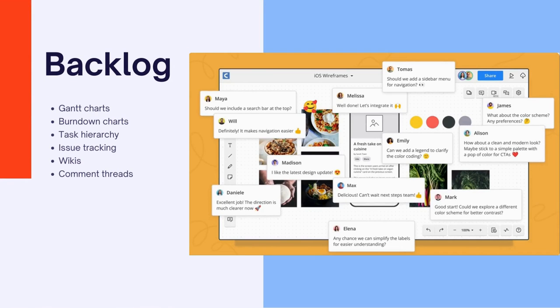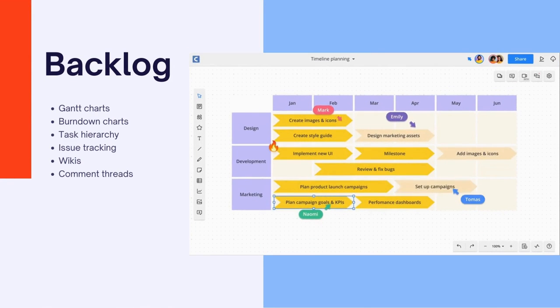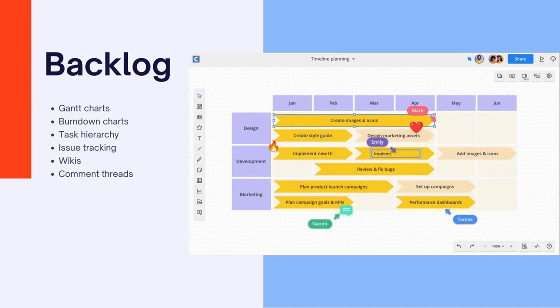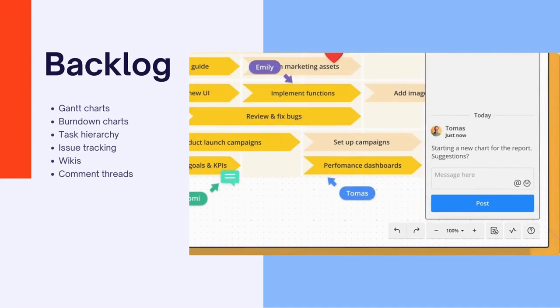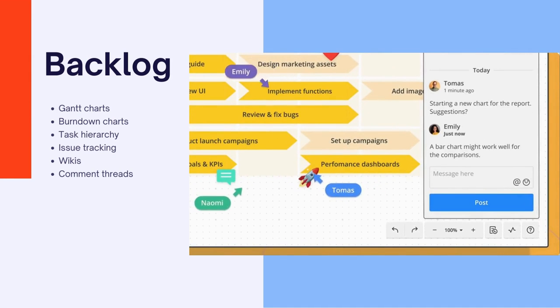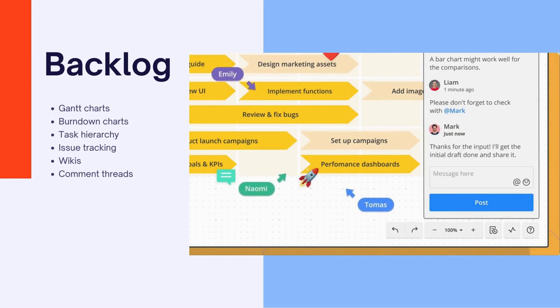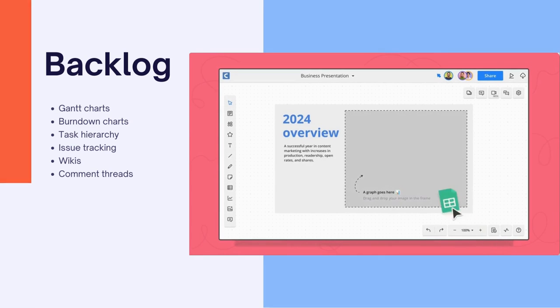Backlog is a comprehensive project management app that combines task management, version control, and bug tracking into a single unified platform. It fosters seamless team communication and project collaboration.